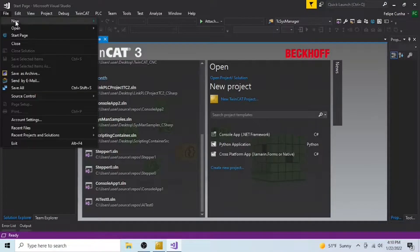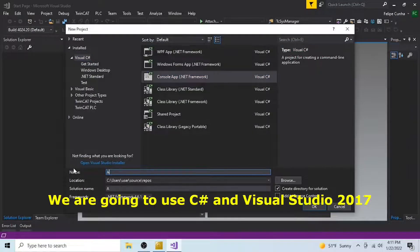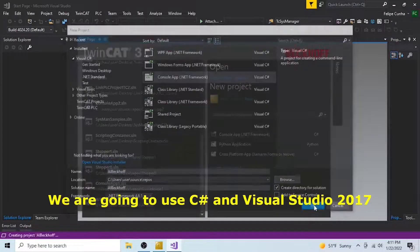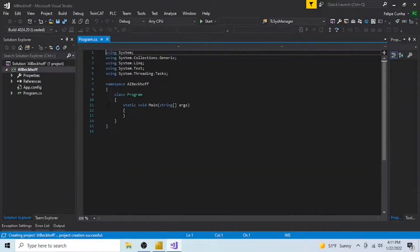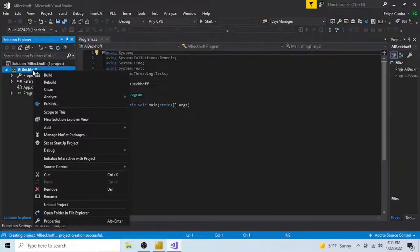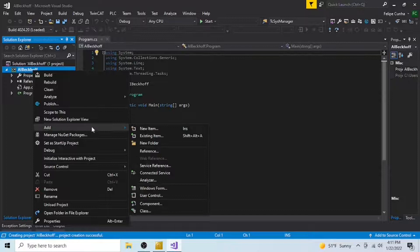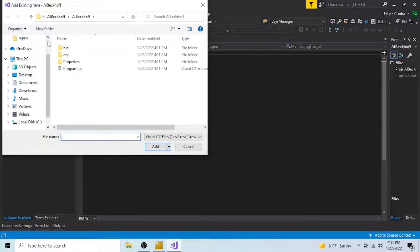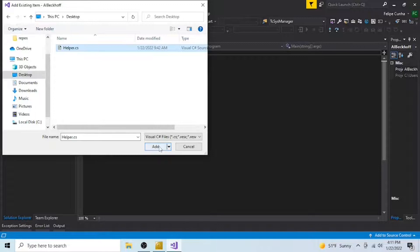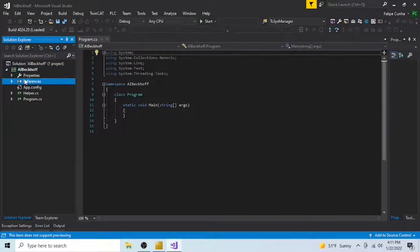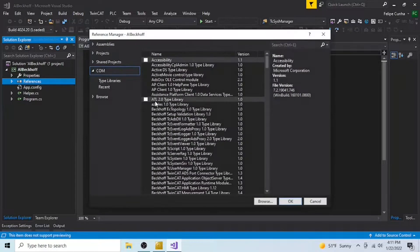Let's create a new project. It's going to be a console application, I'm going to call it AI Beckhoff, AI for automation interface, and the first thing to do here is to add a class, it's a helper class that Beckhoff sent me. This is going to help creating the communication between my C-Sharp application and the TwinCAT environment. I'm going to attach this helper class to my repo, so you guys can benefit from it.